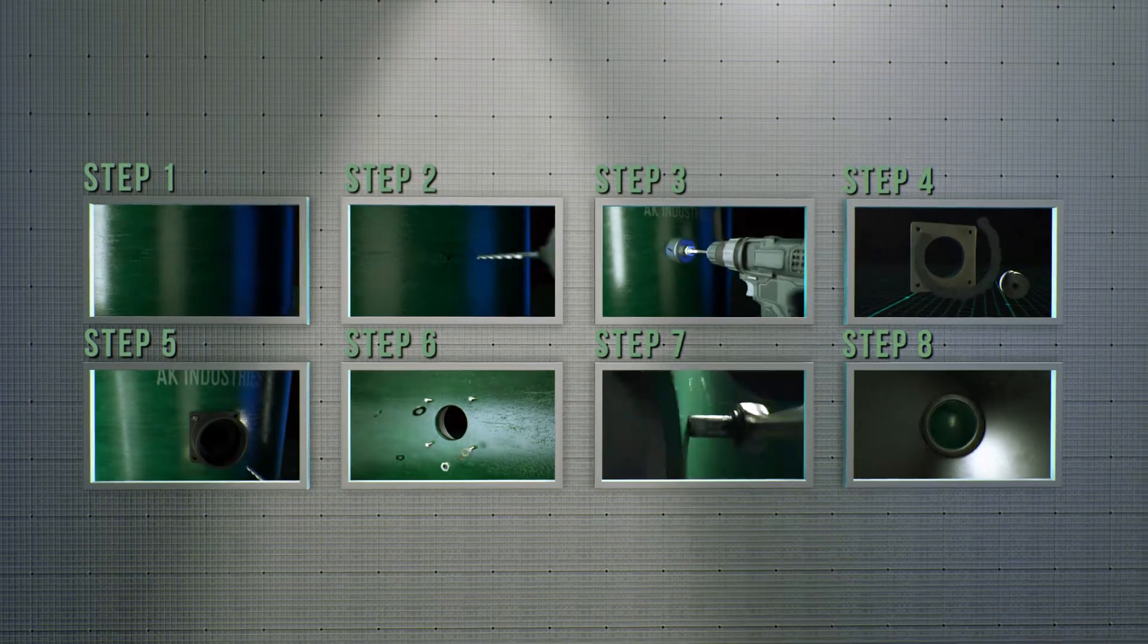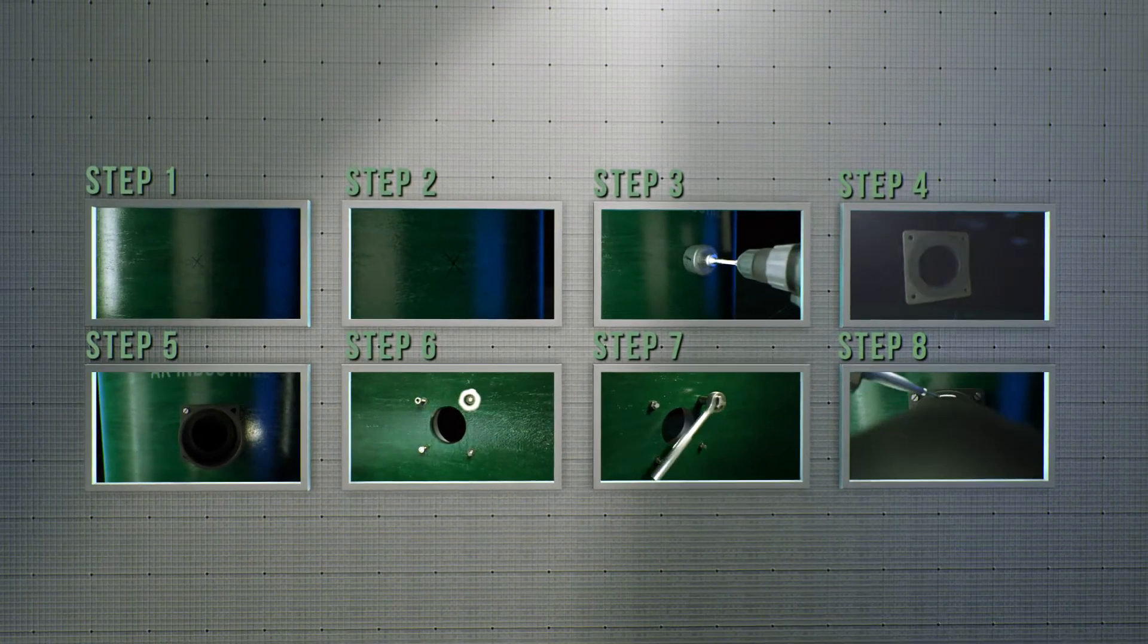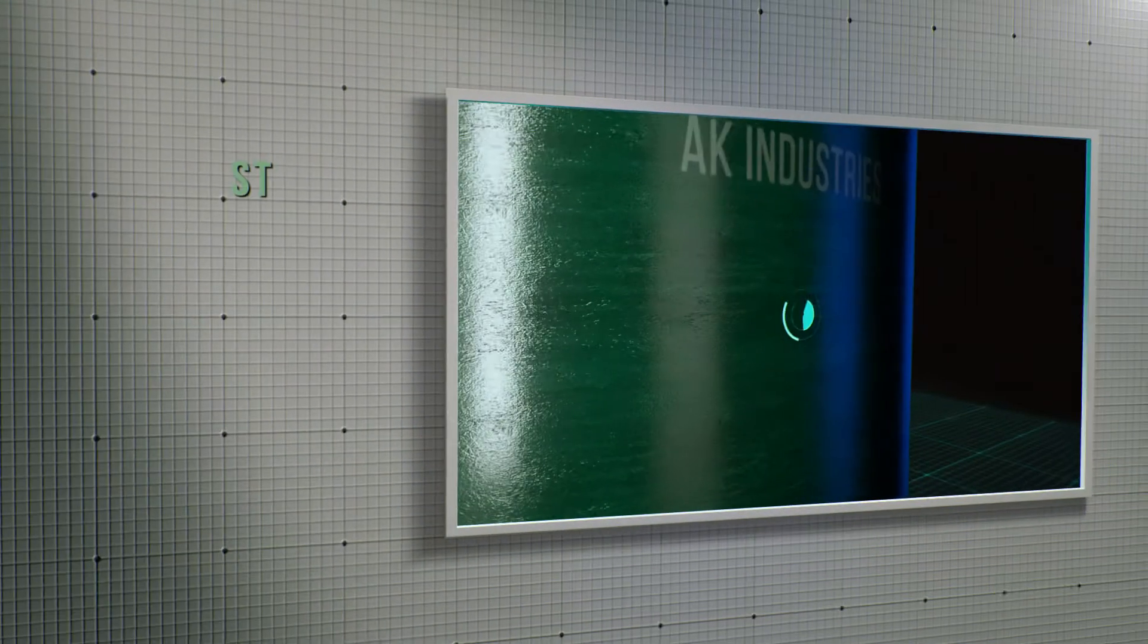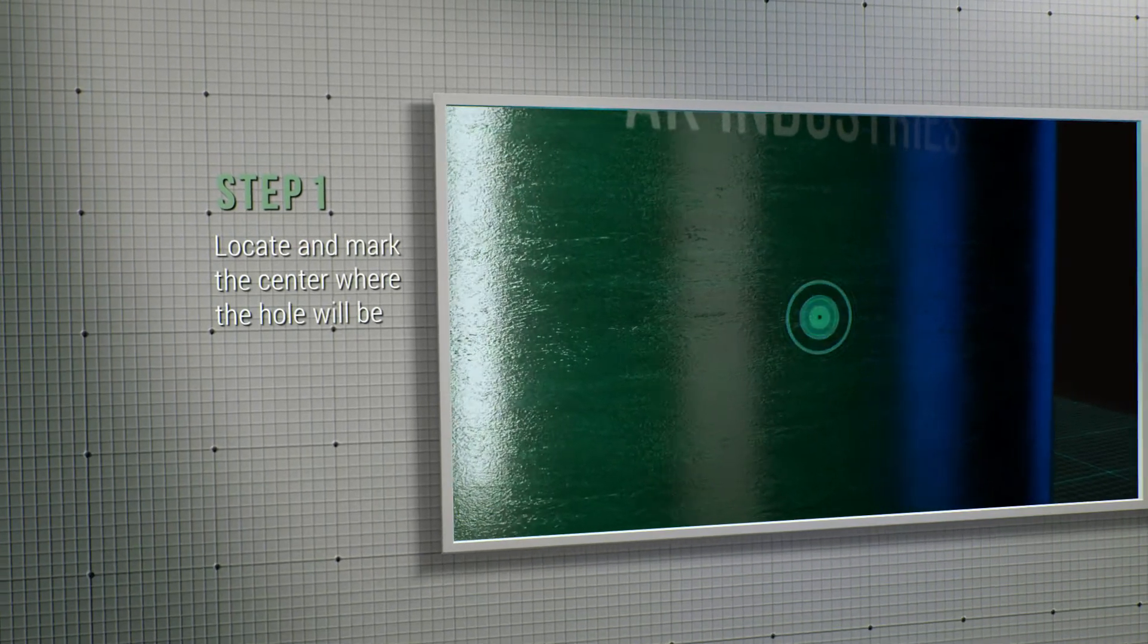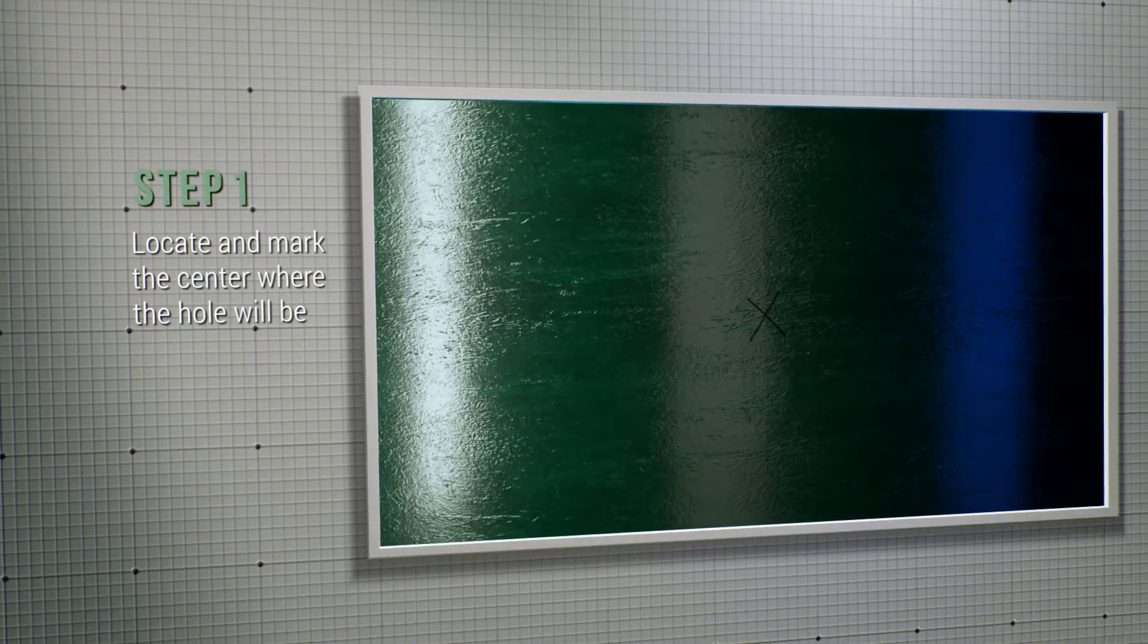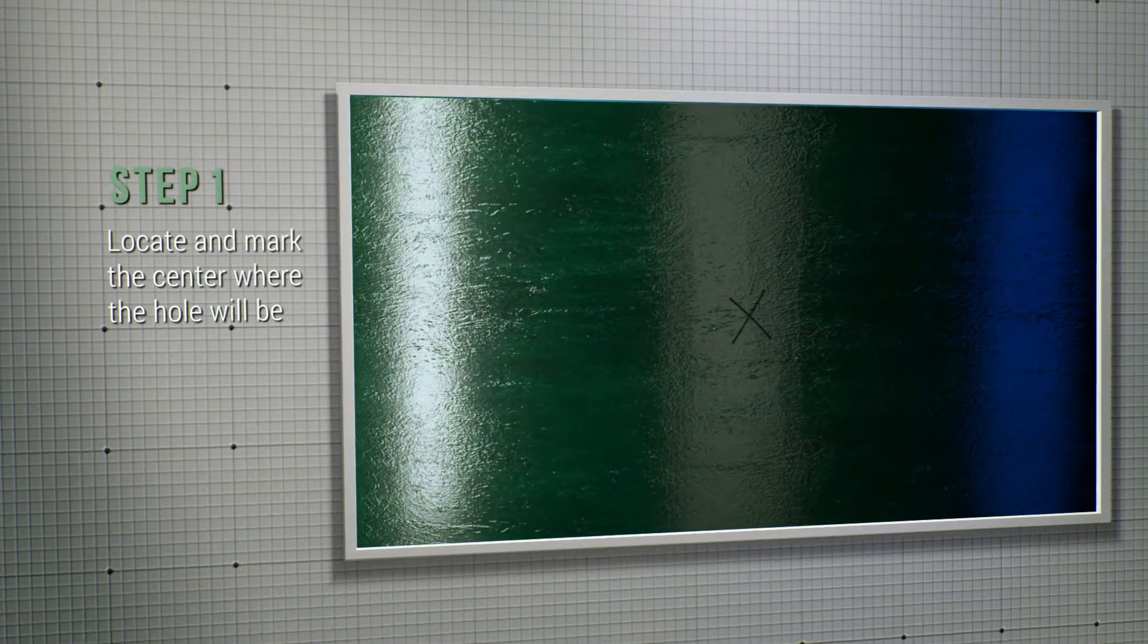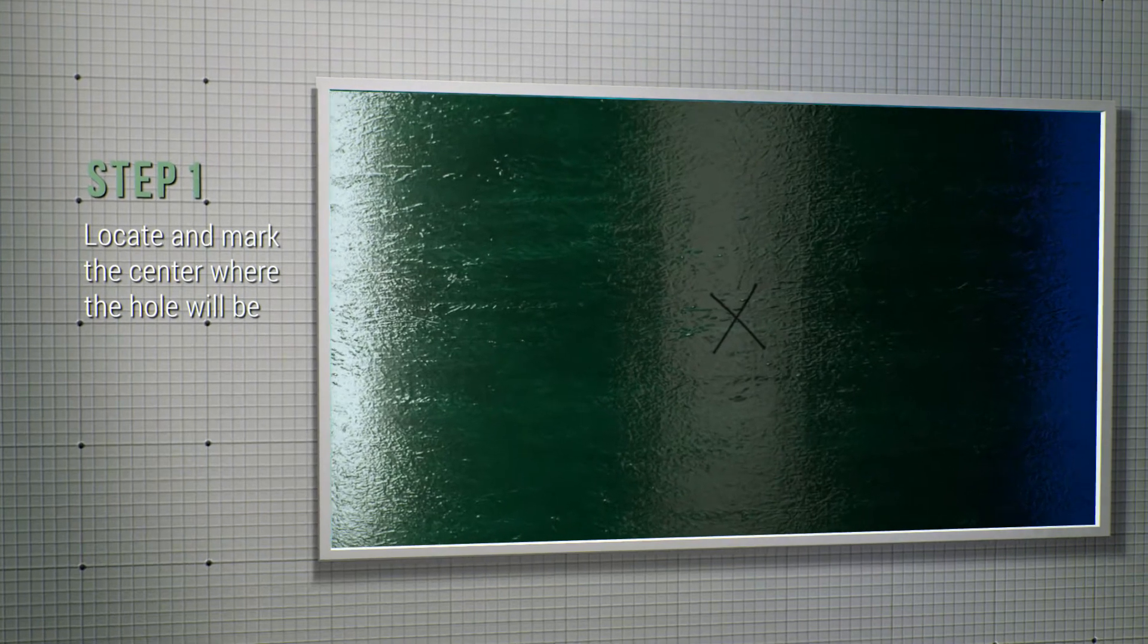It takes eight steps to install a cast iron inlet hub. Step number one, find the location where the center of the hub will be placed on the fiberglass basin wall. Then mark the center where the hole will be drilled.